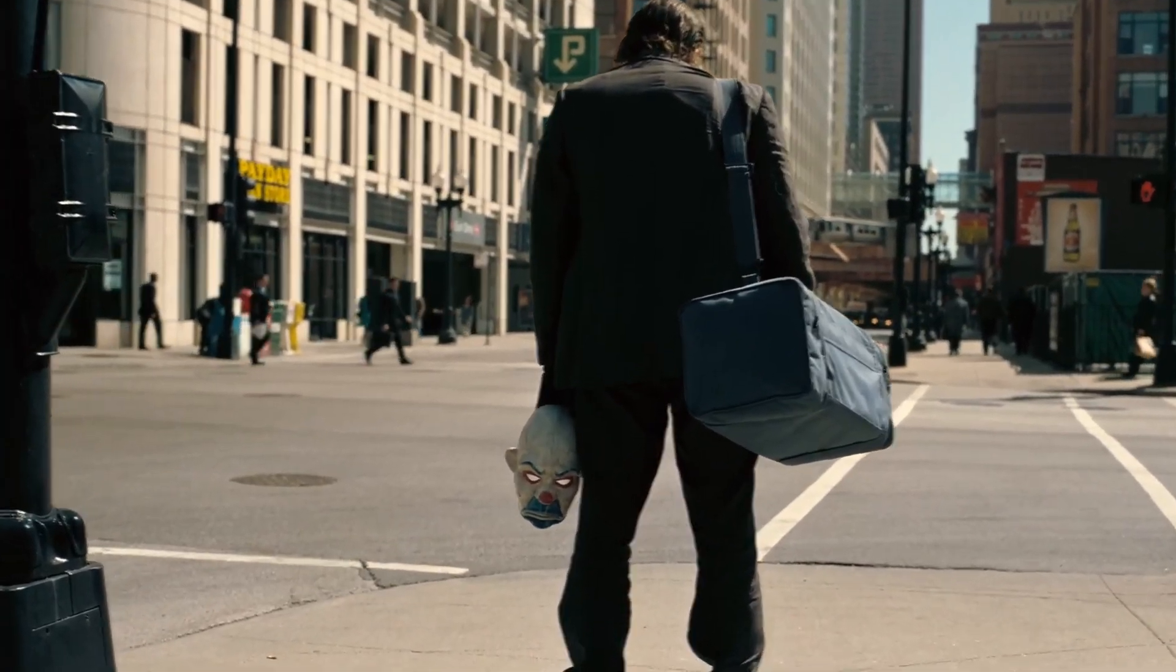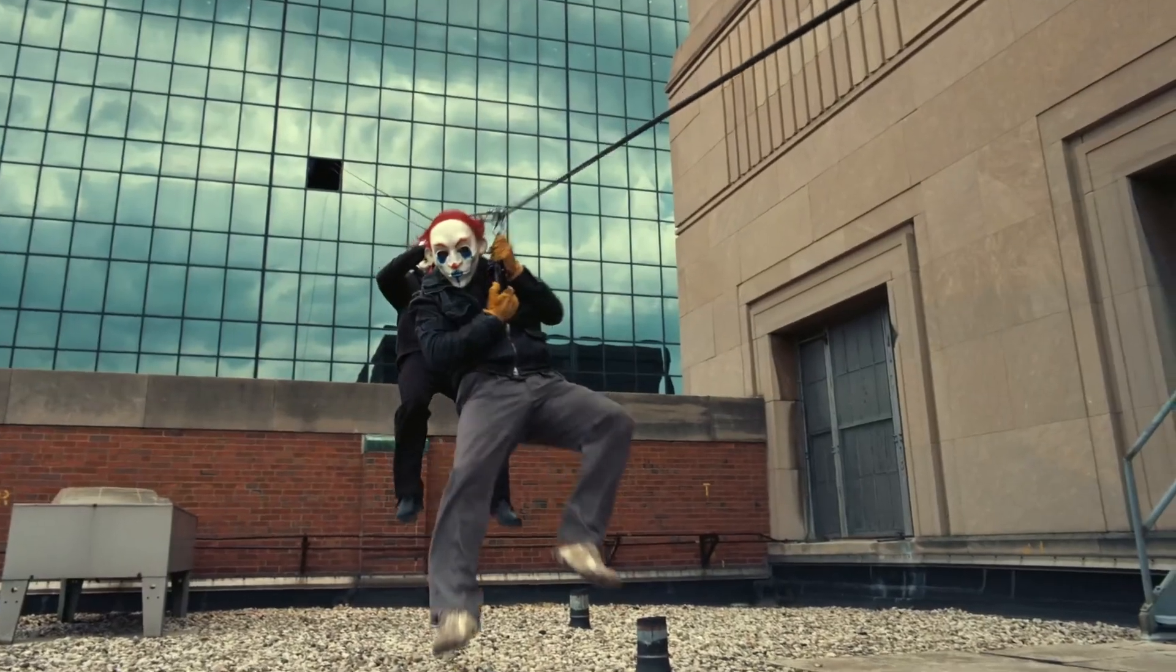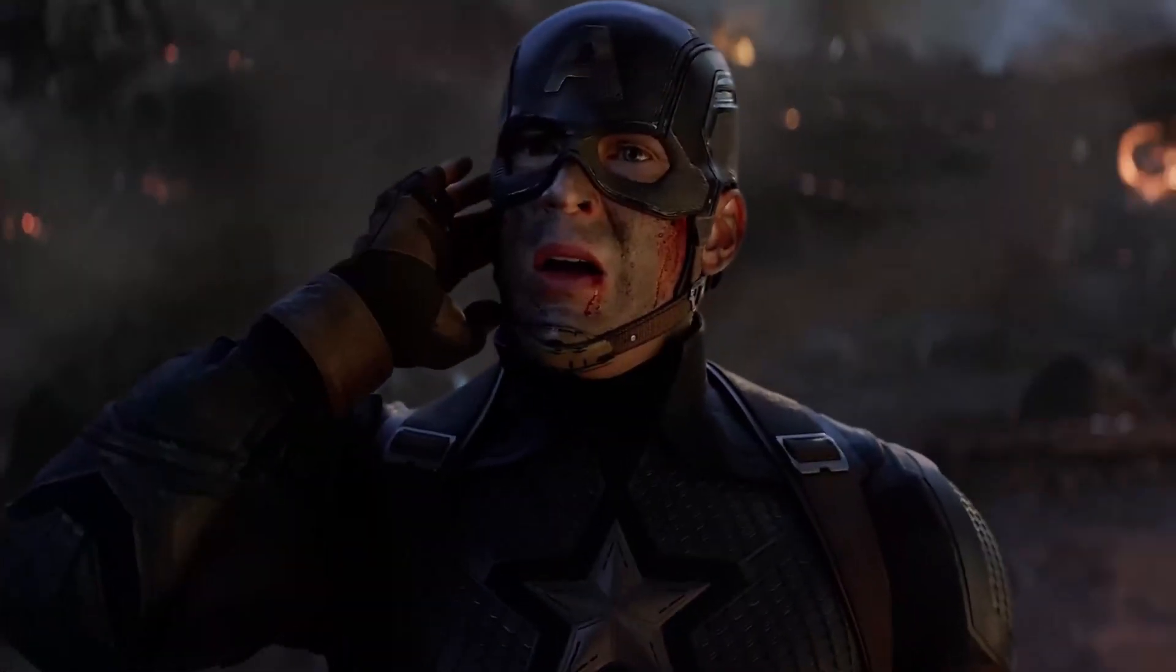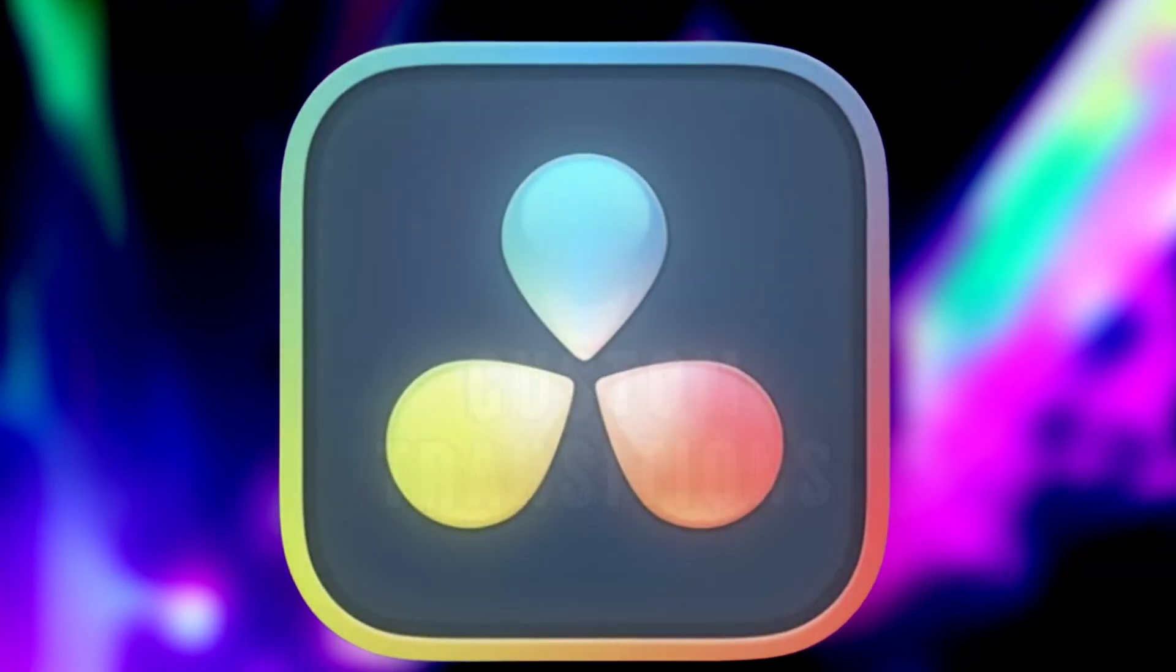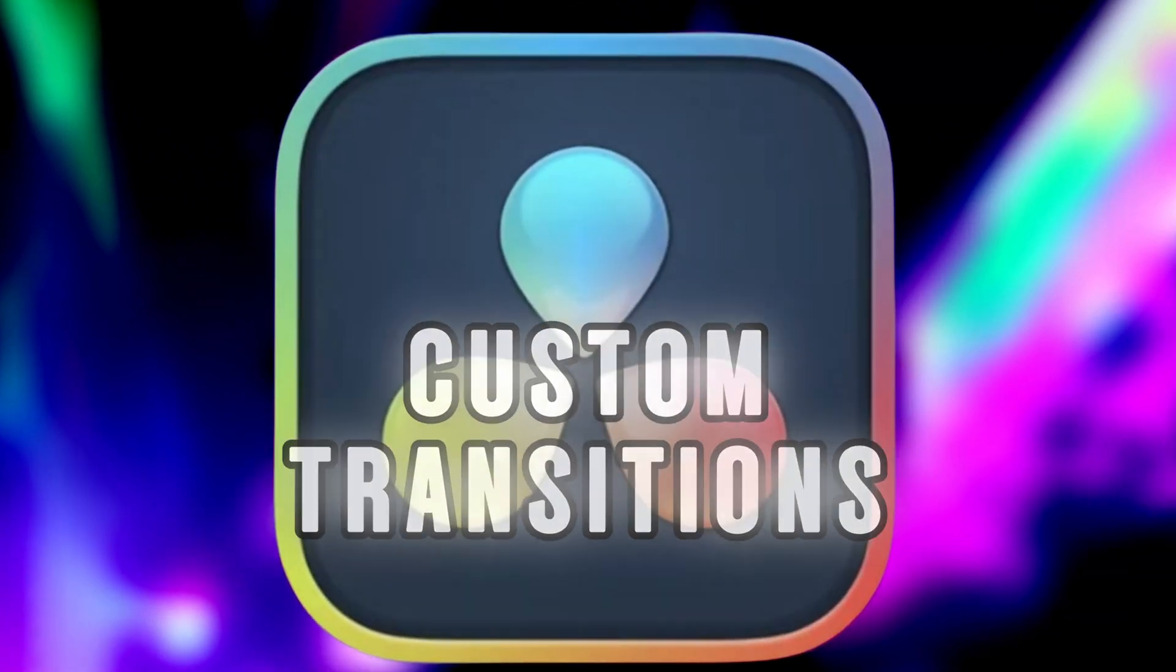We're going to make three killer custom transitions that are smooth and professional. By the end of this video, you'll know how to make your own presets or just copy these ones. Let's get into it.